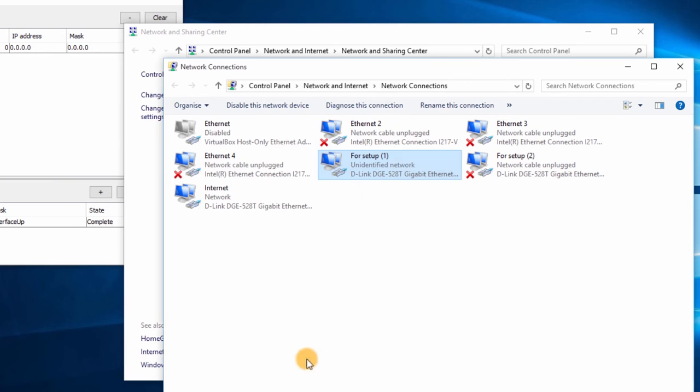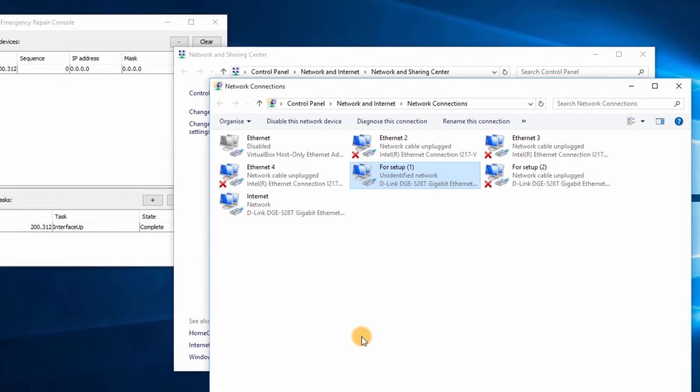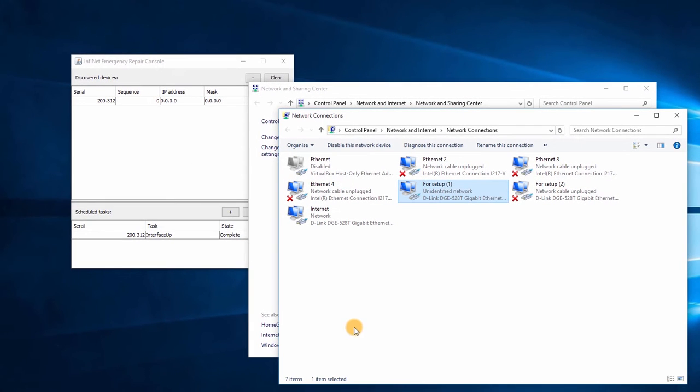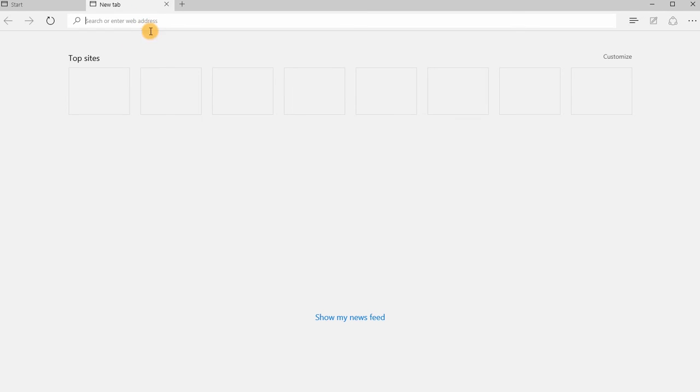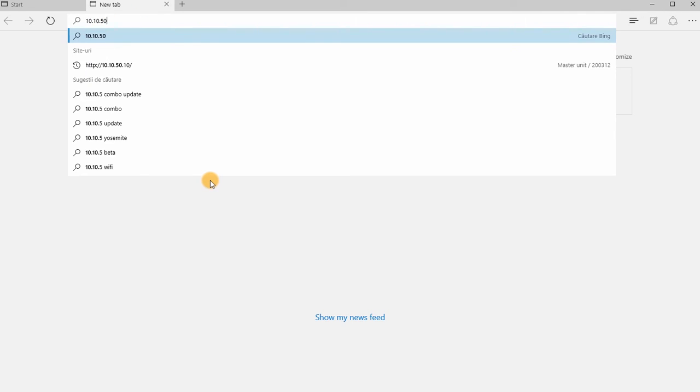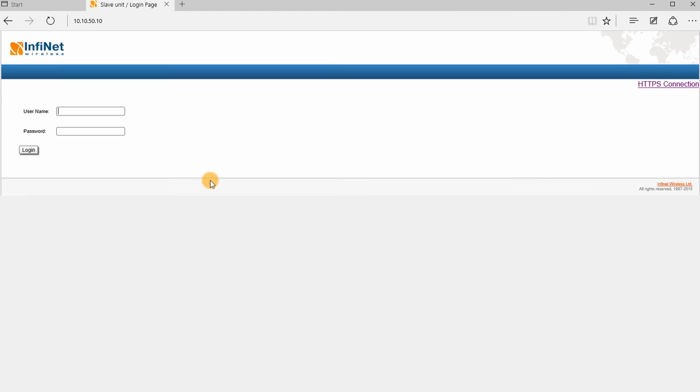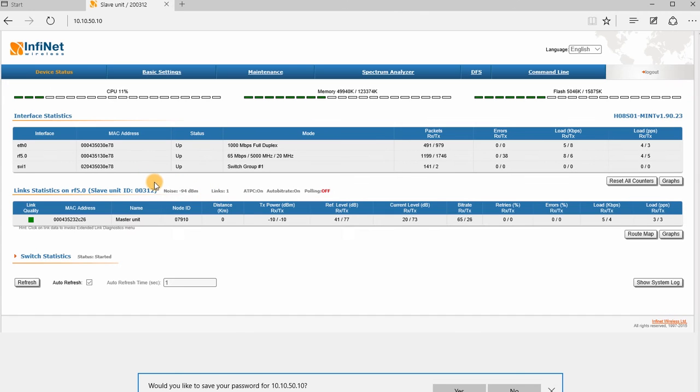Now let's open the web browser and try to access the unit using the IP address we've just assigned. The access to the unit was successfully recovered using the ER Console.